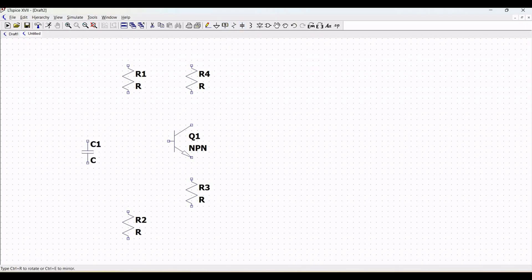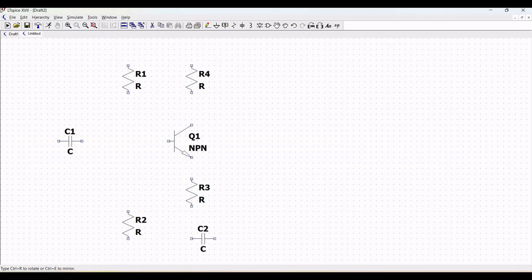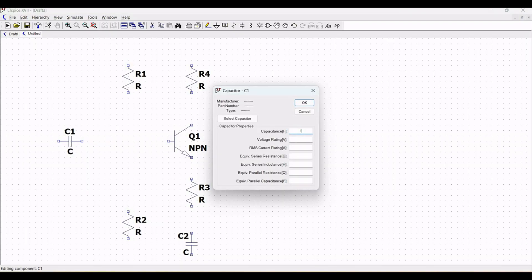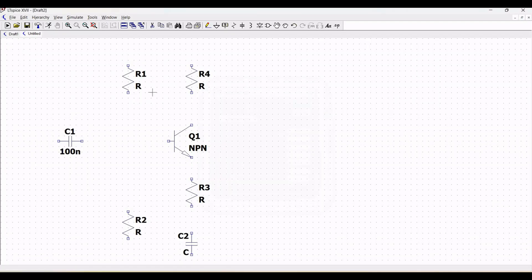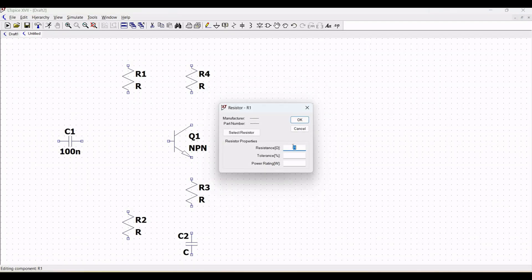The remaining resistor values are 100 ohm and 10 kilo ohm. The capacitor values will be 100 nanofarad and 10 microfarad for this particular schematic design. Follow the steps of naming the capacitors and resistors as shown in this particular tutorial.